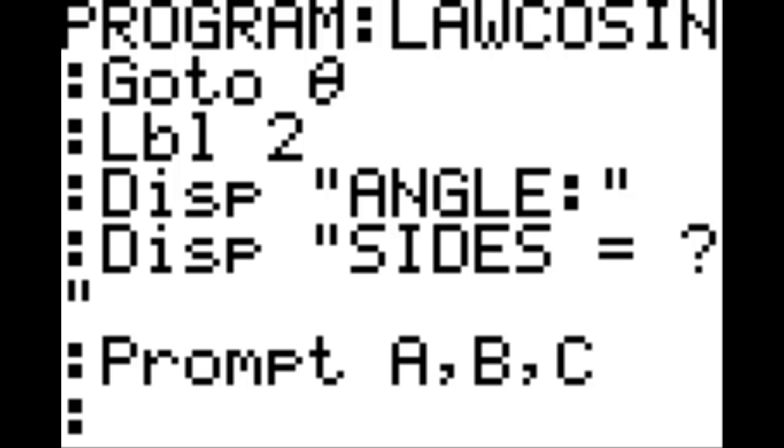New line: second cosine — which is arc cosine — parenthesis: B squared plus C squared minus A squared, end parenthesis, divided by, in parenthesis: 2BC, end parenthesis, end parenthesis, end parenthesis. Store to W.